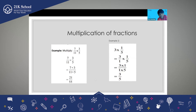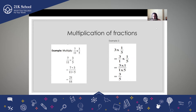We also studied about multiplication of fractions. When we multiply two fractions, we need to multiply the numerators upon multiply the denominators. So when we multiply 7/11 into 3/5, it is 7 × 3 upon 11 × 5, which is 21/55.